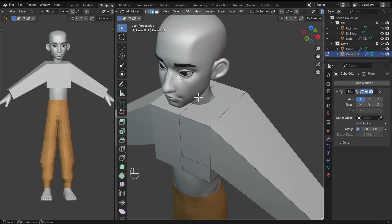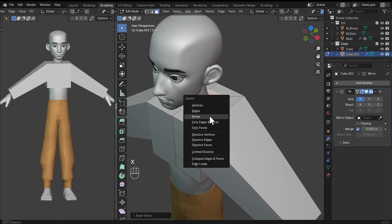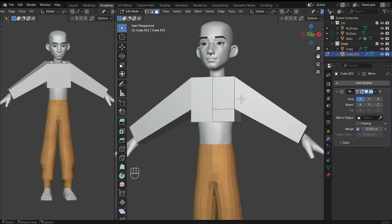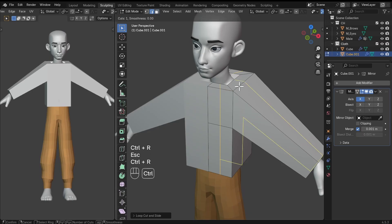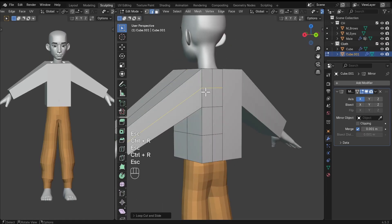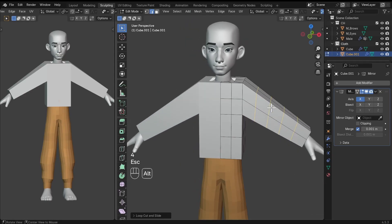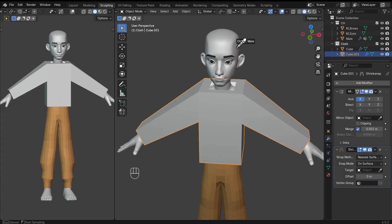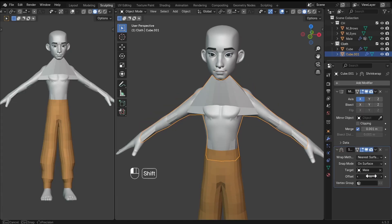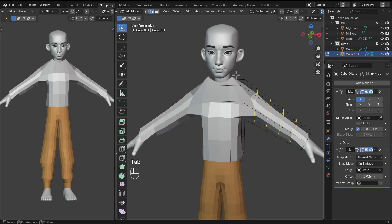To create the hole at the top of the shirt, select the face, press I to inset and press B so it sticks to the boundary. Then delete that face. Bring the neck loop down. Add a couple more loop cuts to support the shape. Now add the same modifiers as before — add the shrinkwrap modifier, select the target as the character, and bring up the offset just a bit. Some things are snapping to the face of the character, so go into edit mode and bring this down.